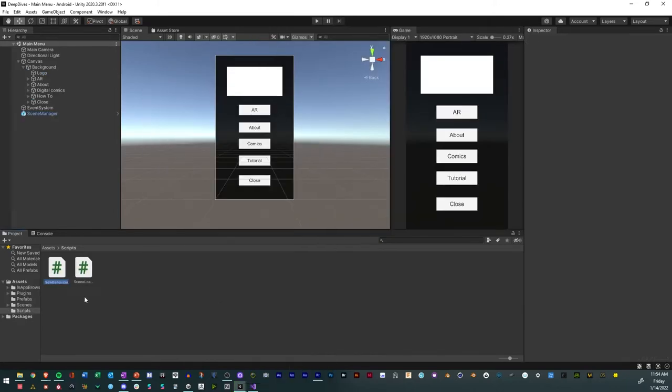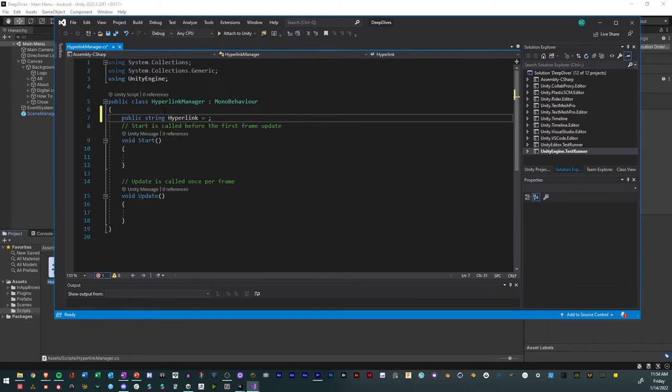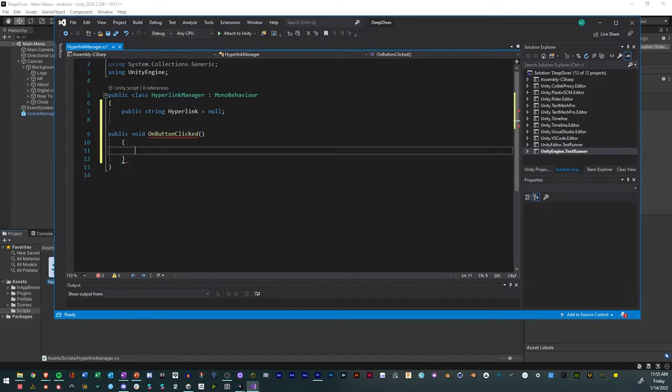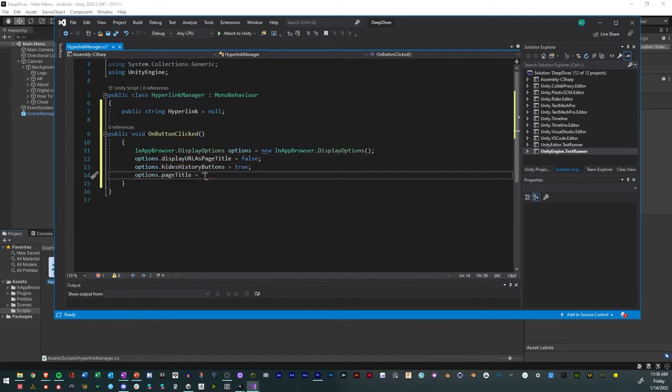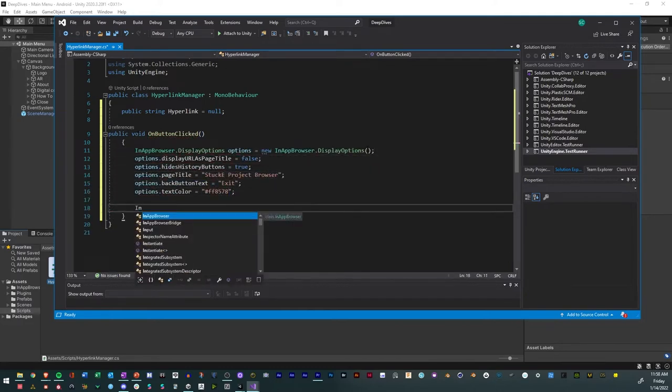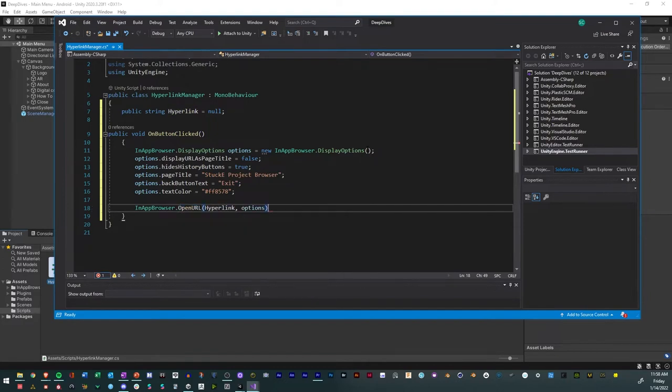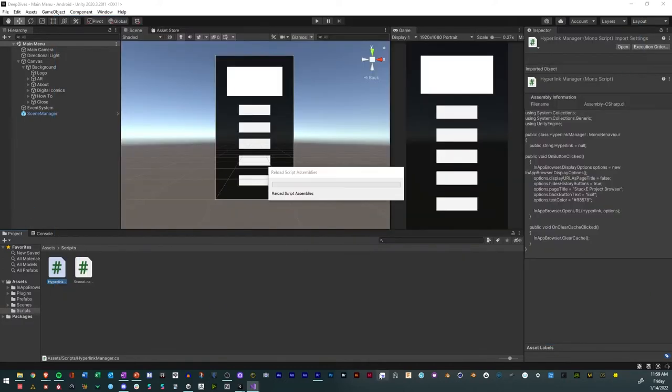Create a new C-Sharp script called hyperlink manager. Open it in Visual Studio. Create a string for hyperlink and set it to null. Make a new method. Within that method, you can customize the look of the browser with the code. Then write a line to open the URL from the hyperlink string and the options you set. Save it and wait for it to compile.